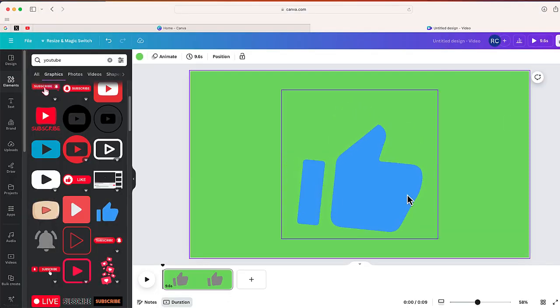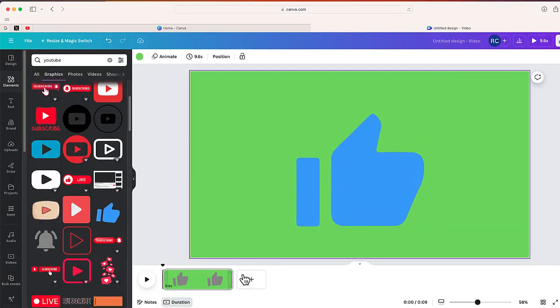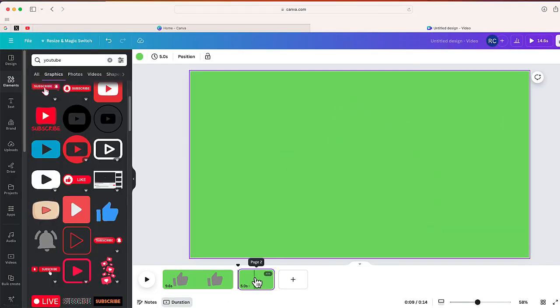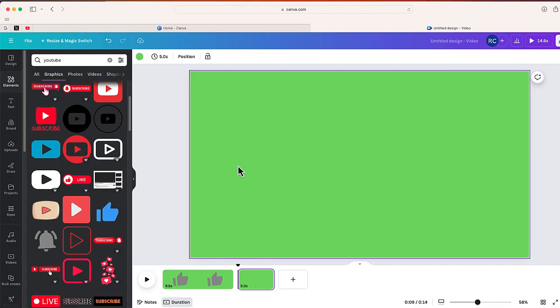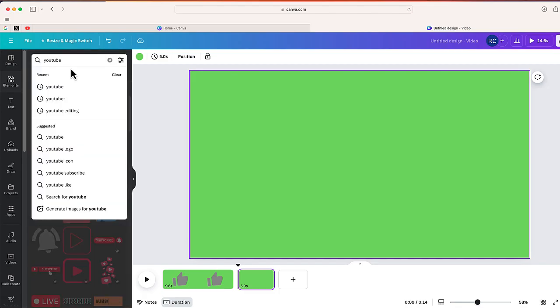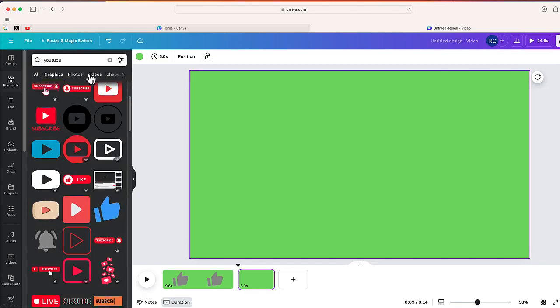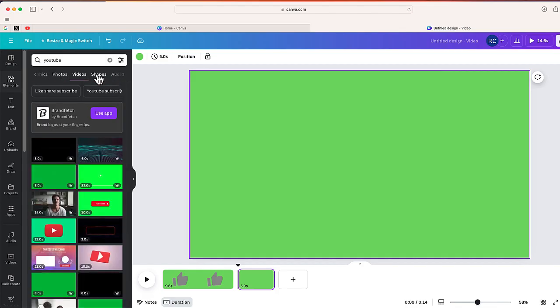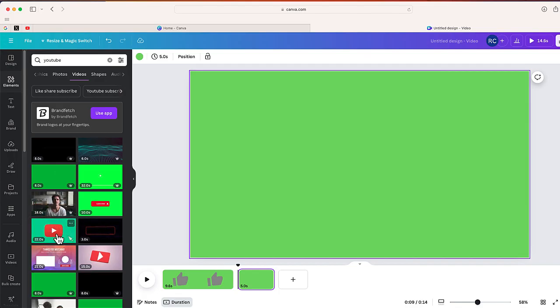All right, so I'm here, I'm back inside Canva. This time I'm just going to create a new slide for my movie and I'm going to go back to elements under YouTube. But this time what I'm going to do is instead of going under graphics, I'm going to select videos. And from here you'll be able to find a number of different videos that you can use for any of your projects that you upload to YouTube.